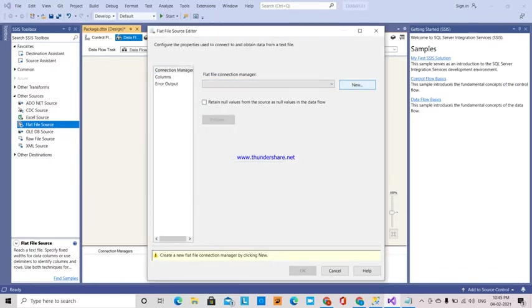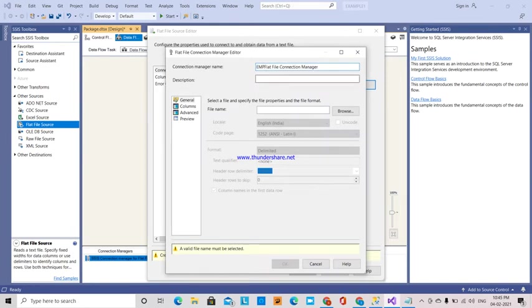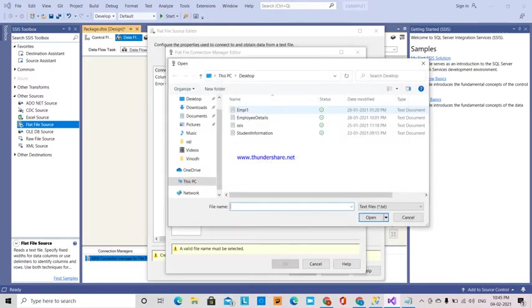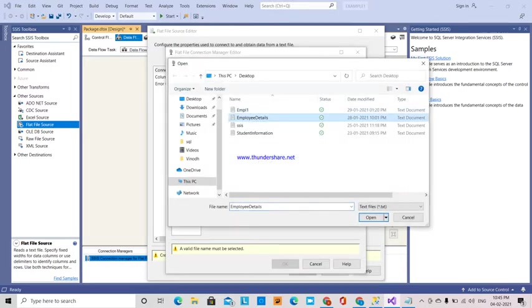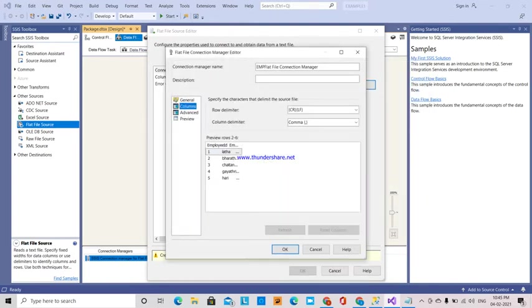We have to make a connection manager. Here I will give employee connection manager, EMP flat file connection manager. And I am going to browse for employee details and open. If you see the first columns, how it is like an undefined one.